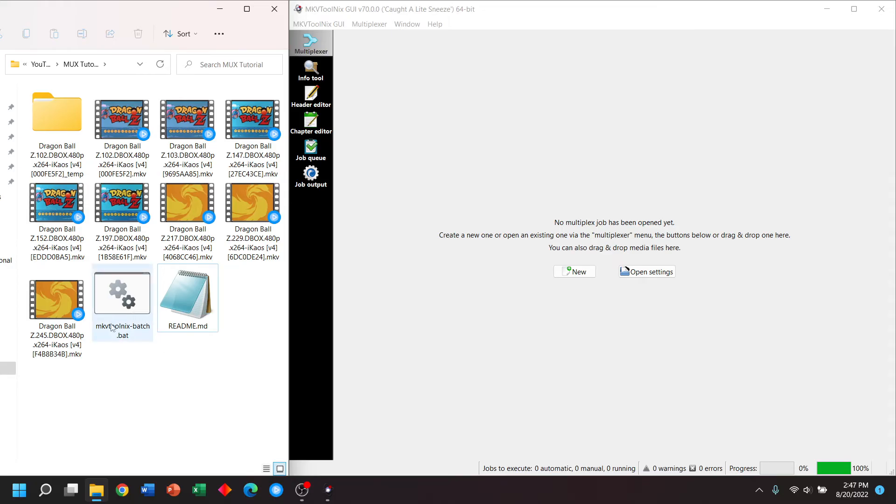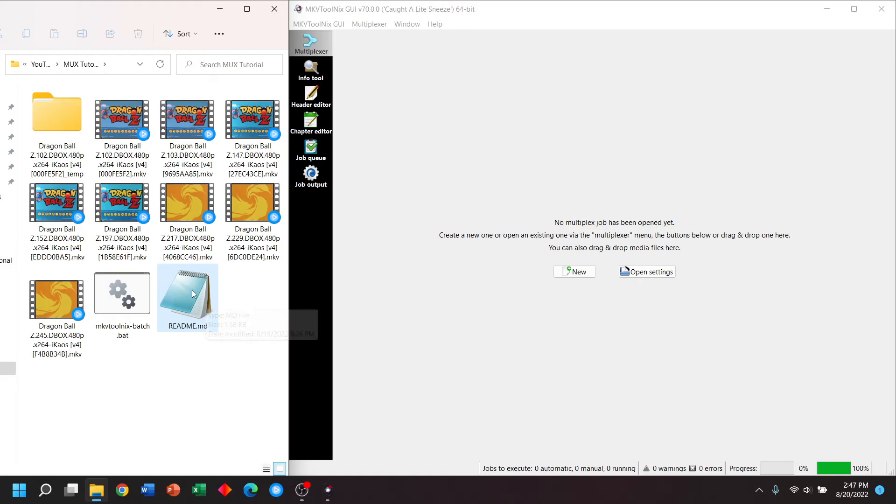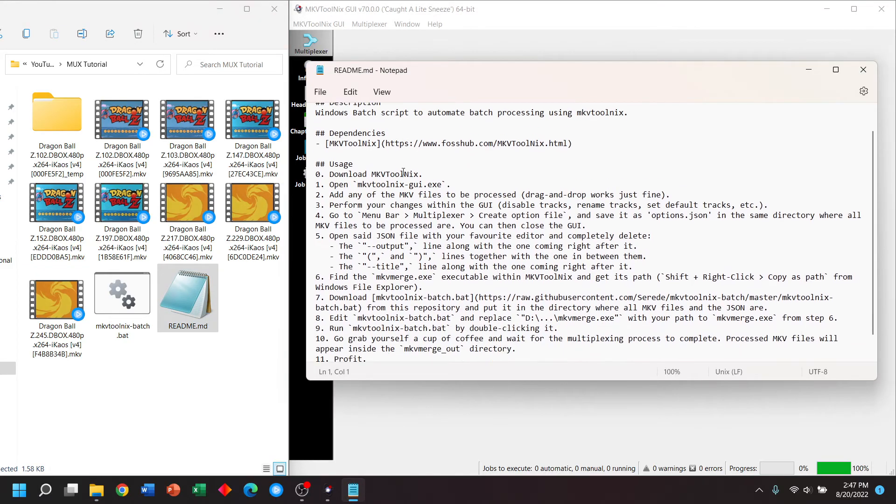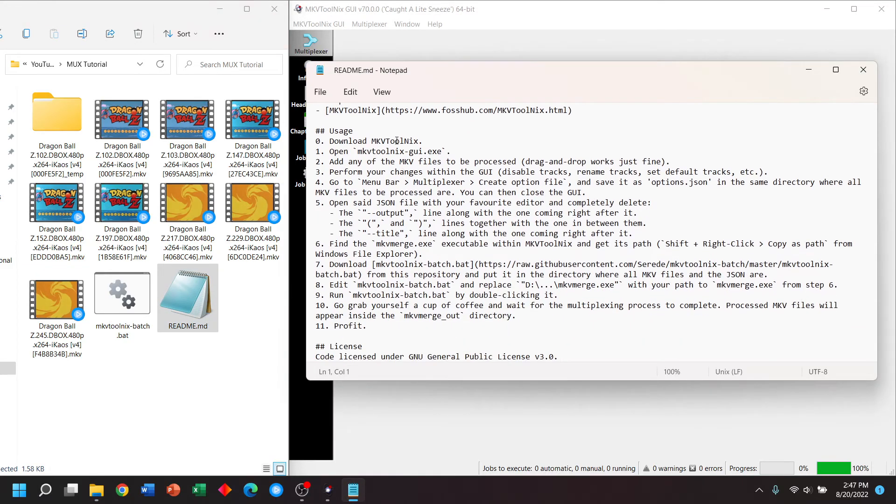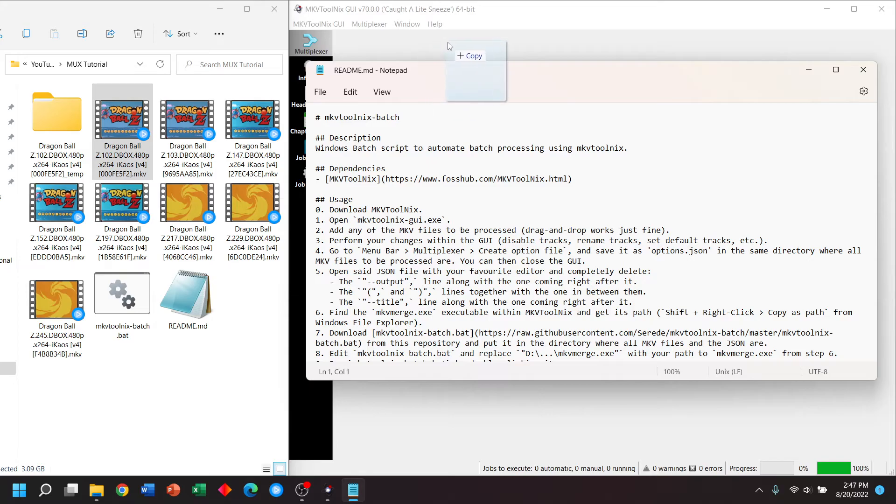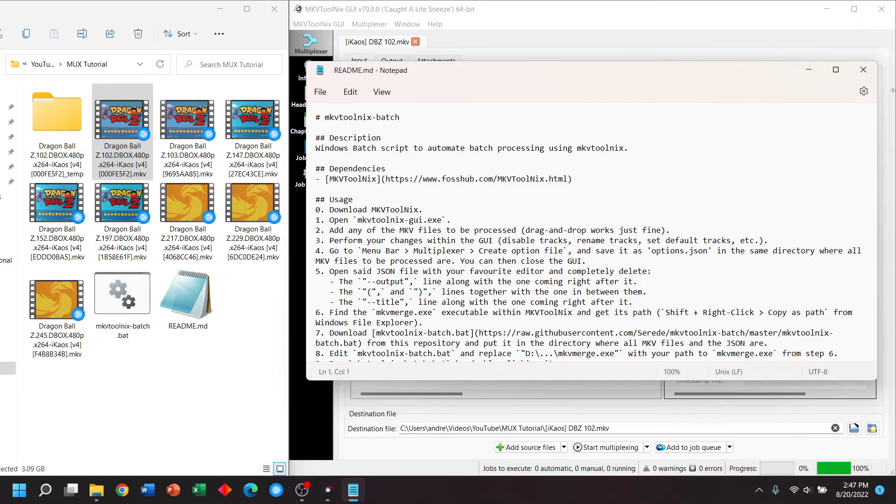So let's follow the steps of the readme. We have MKV tool mix. We've opened our GUI. And now it says to add a file. After that, we're going to create our own options. And it will look similar to what we did before.